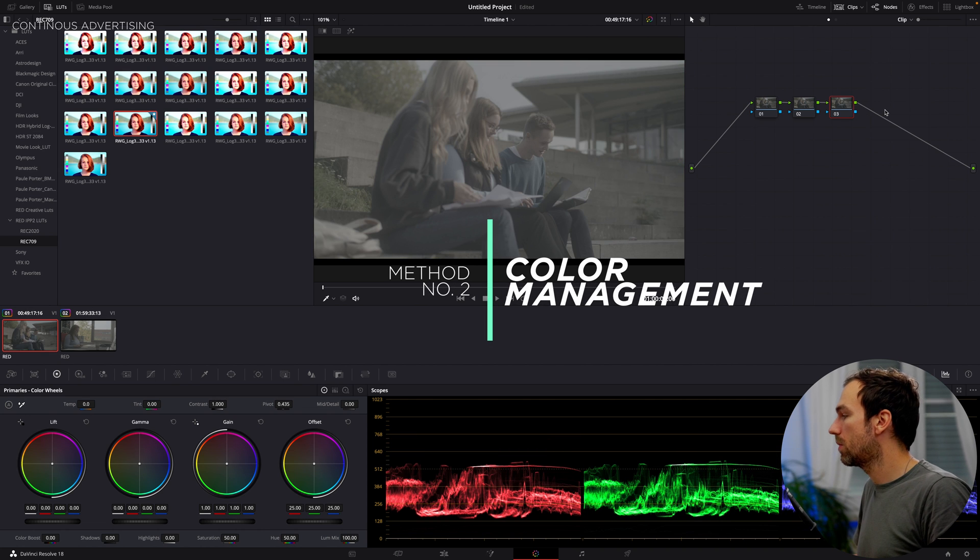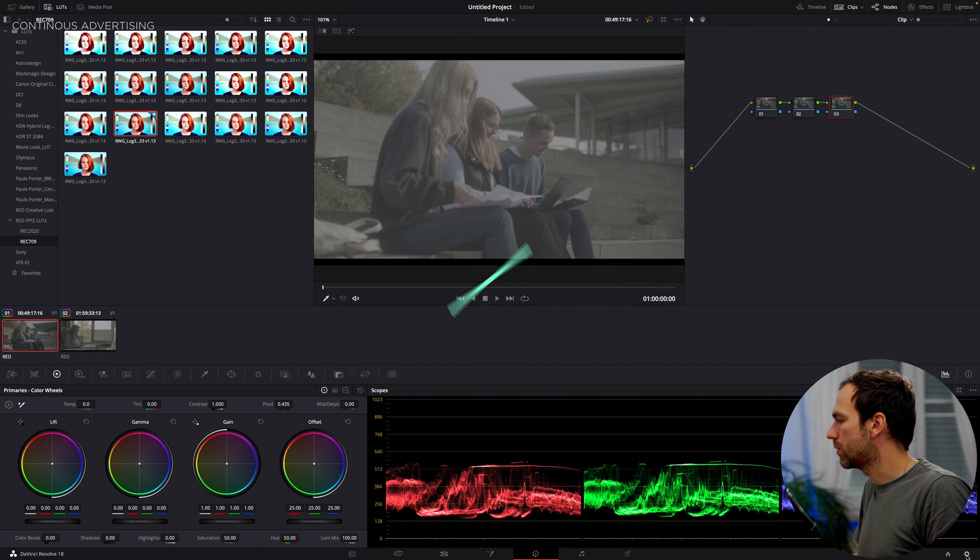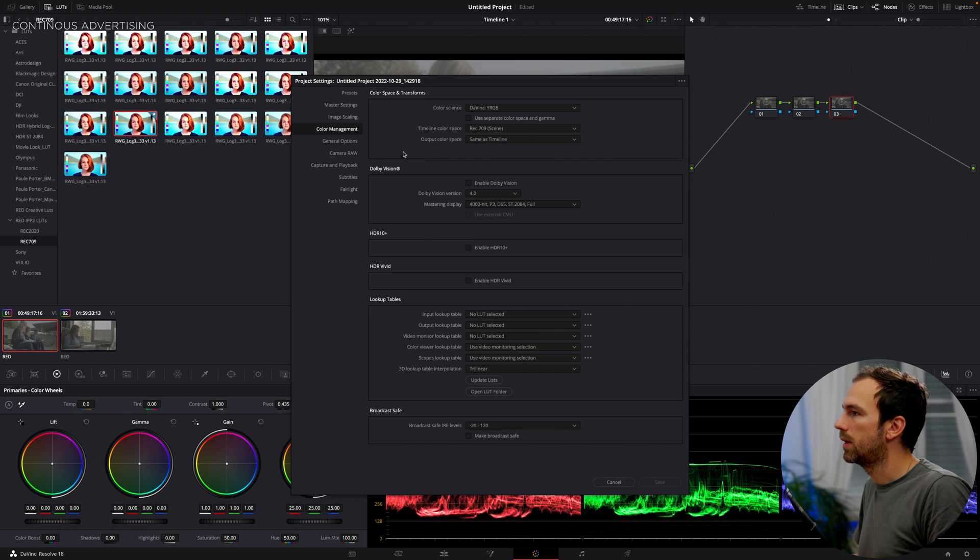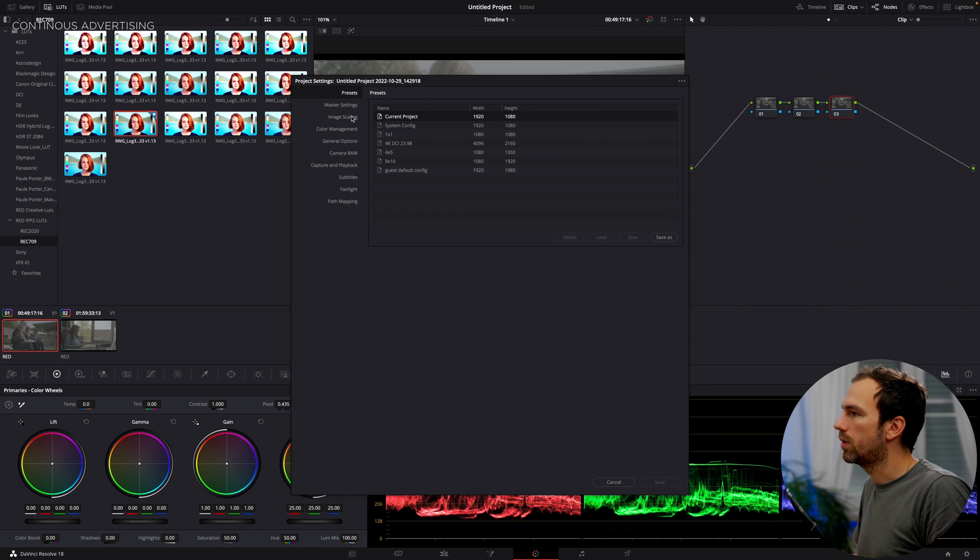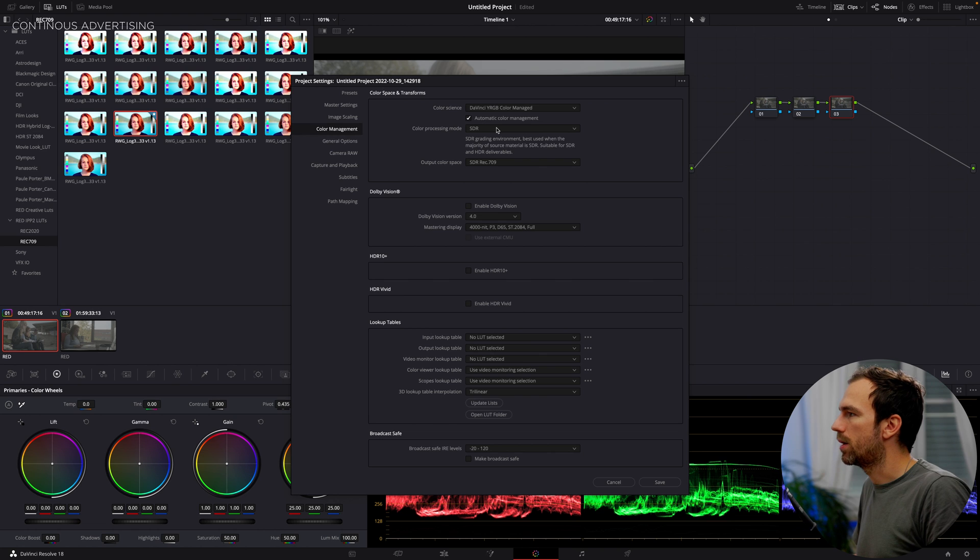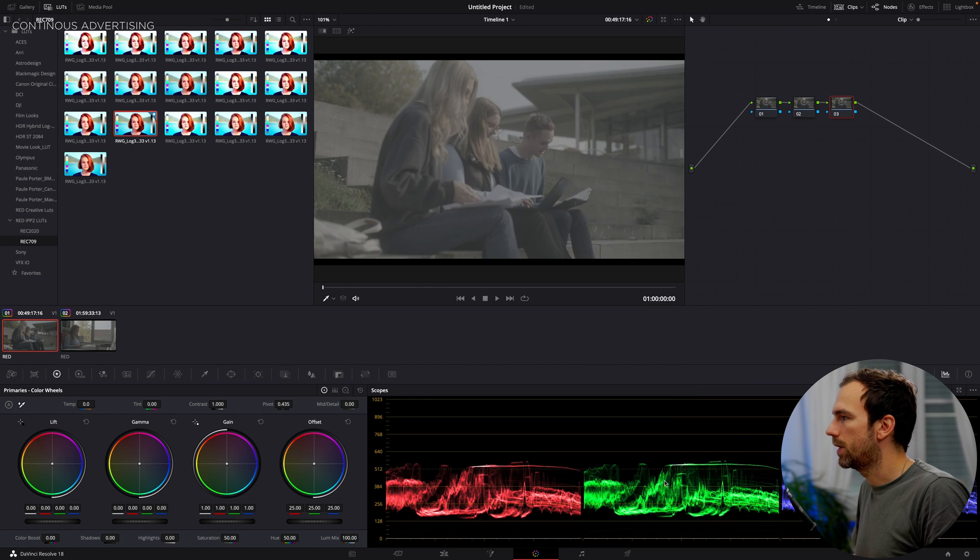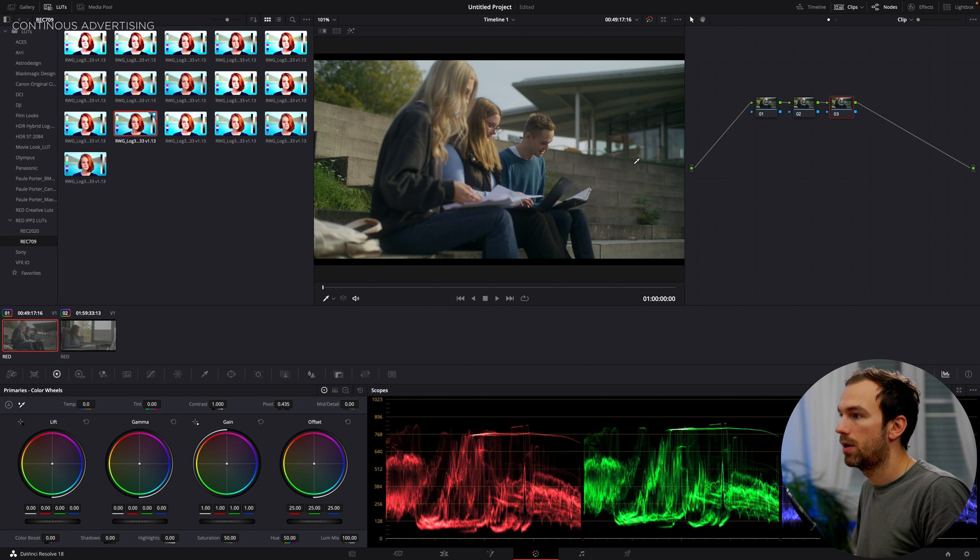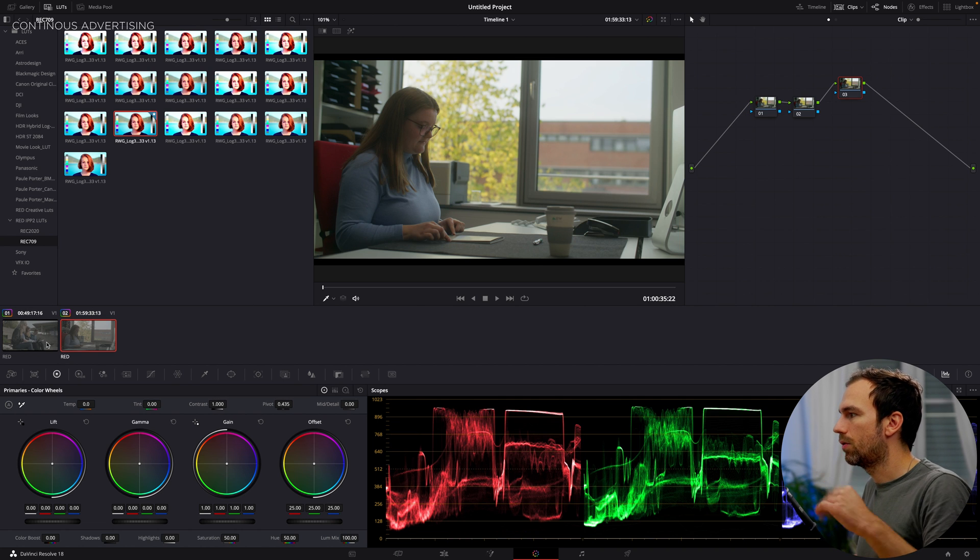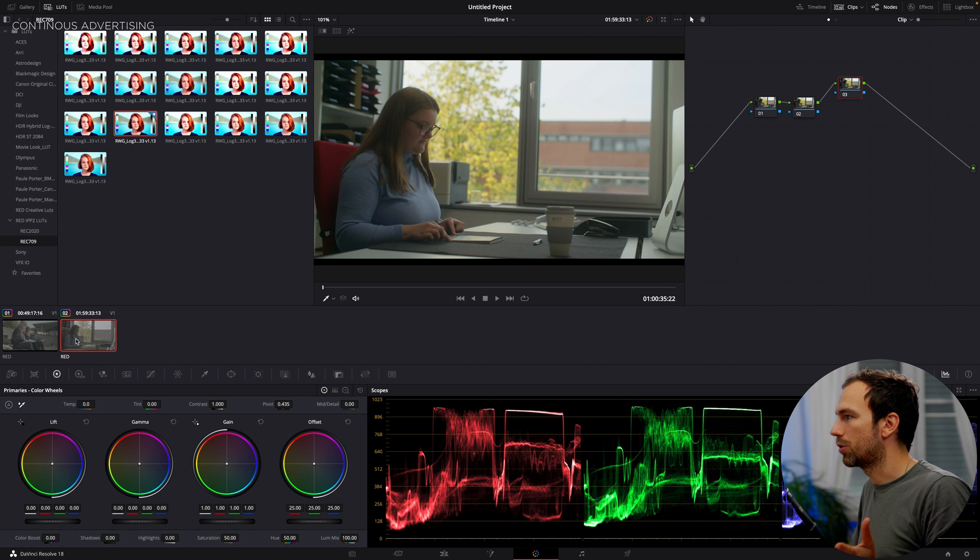There's also another option called color management and that one you're going to access if you go onto the settings right on the bottom corner here on the style. And you go on the left side to color management and DaVinci YRGB color managed and automatic color management is checked and hit save. And we already can see that both of our clips are converted into REC709. Wow, that works really well.